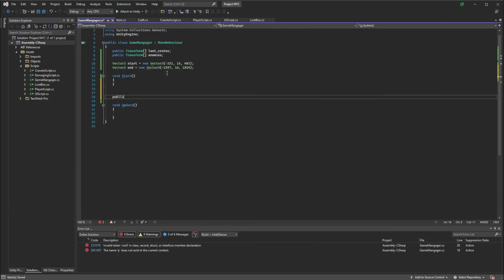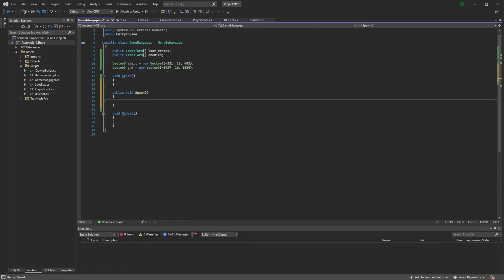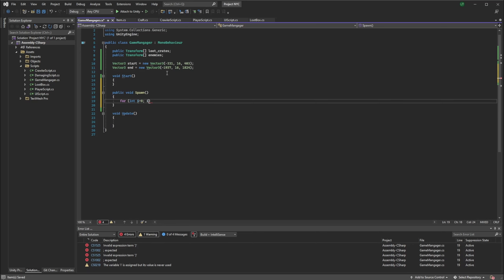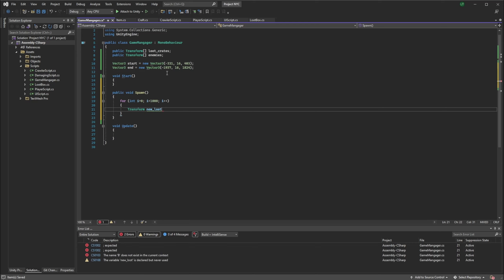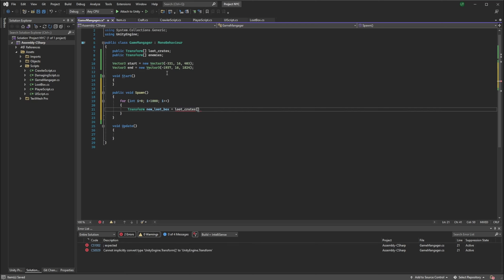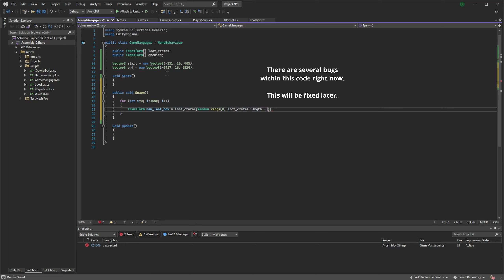To start off with, I create a new public function called Spawn. In Spawn, what we do is we're going to make about 1,000 or so loot boxes. So we loop from zero, i plus plus. And for each one, we're going to start off with a new Transform called loot box. For loot rolls, we're going to take the loot crates and make a random one using Random.Range, from zero to the number of loot crates minus one for indexing. So we have a random loot crate.